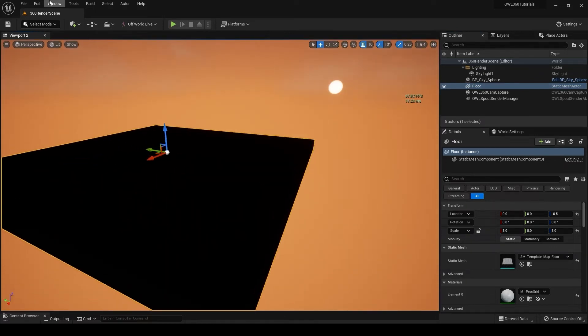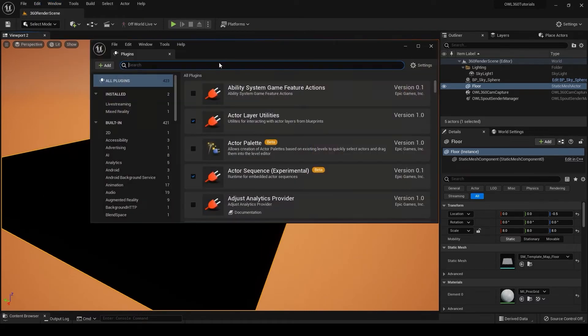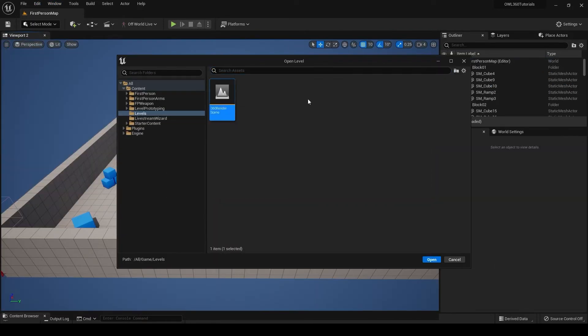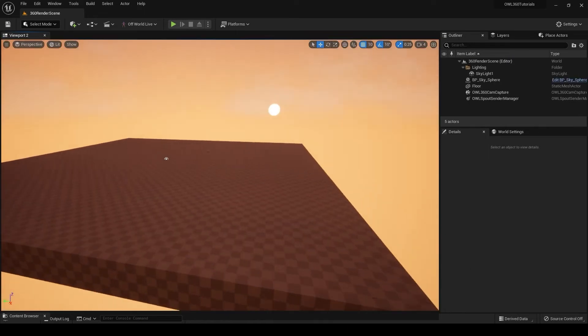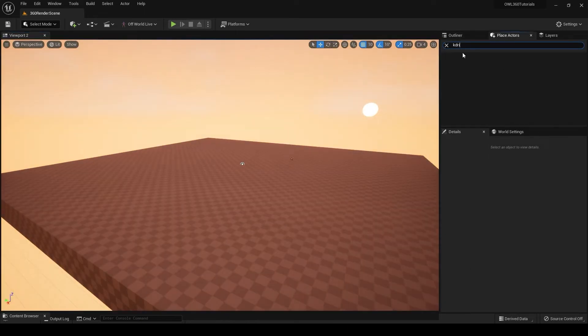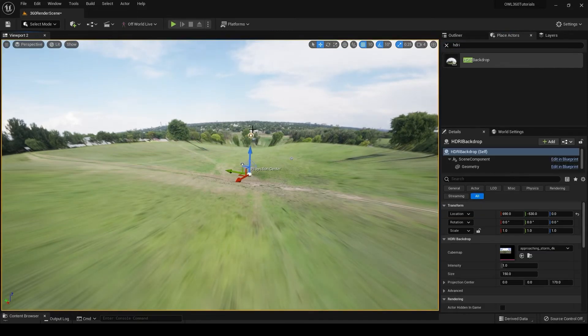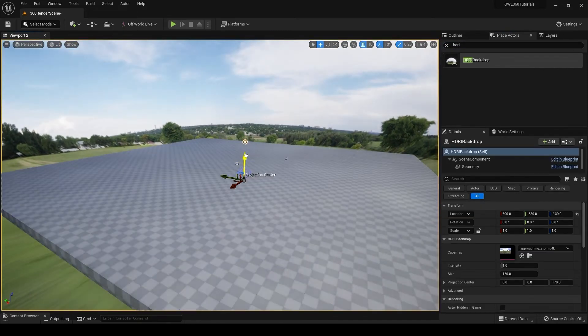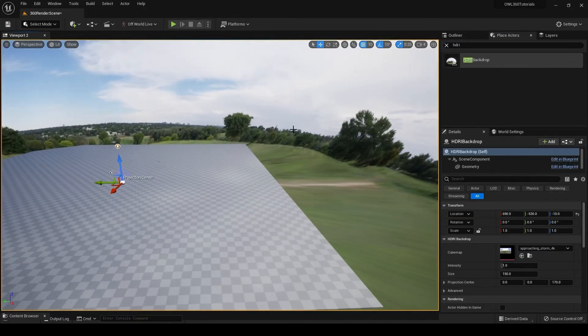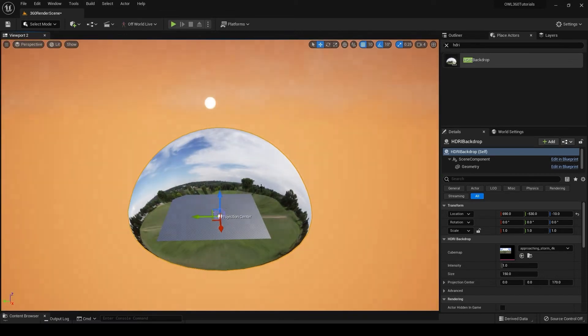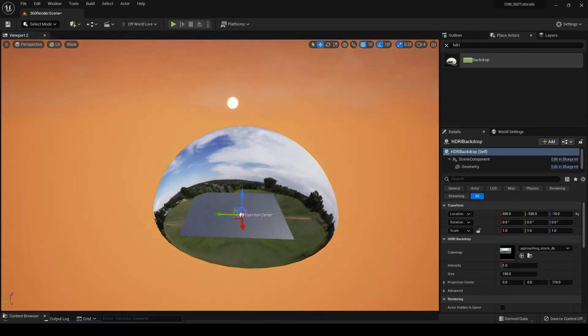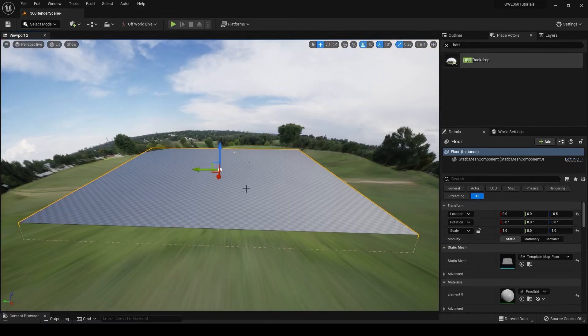With that same logic, you could also just create an HDRI. So Edit Plugins, HDRI, Enable HDRI Backdrops, restart that. In the scene in your Place Actors, you can then go HDRI, HDRI Backdrop and drag that in. This is essentially the same thing - you press F on this and see that we're inside a dome shape.